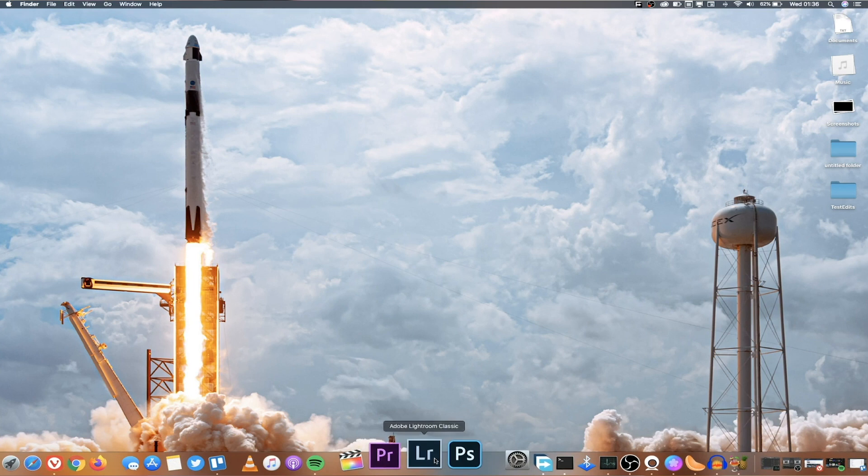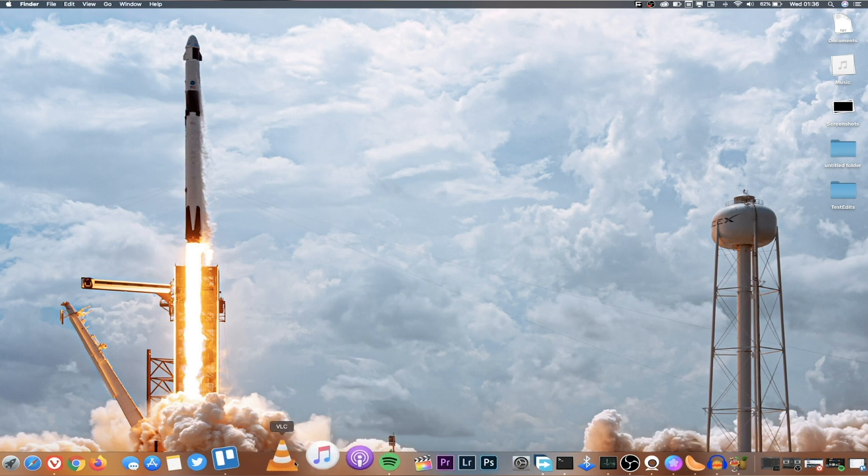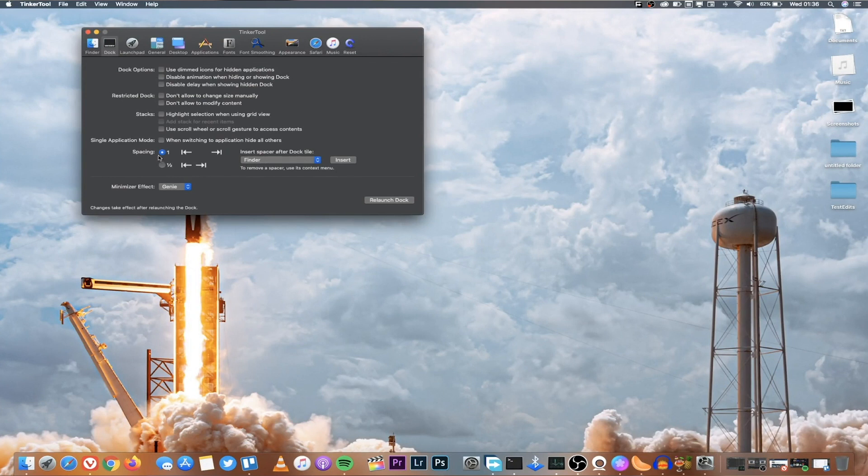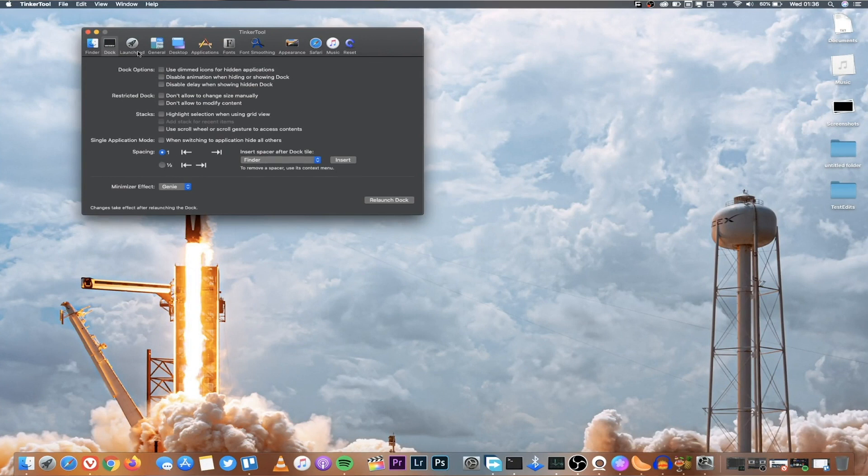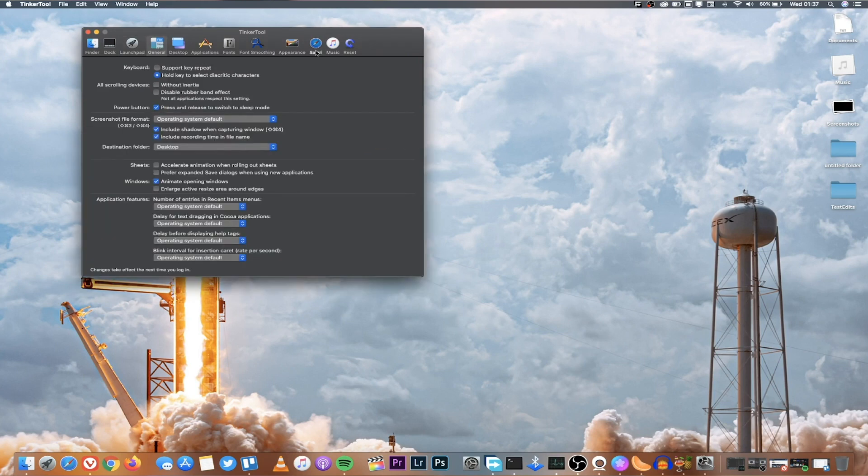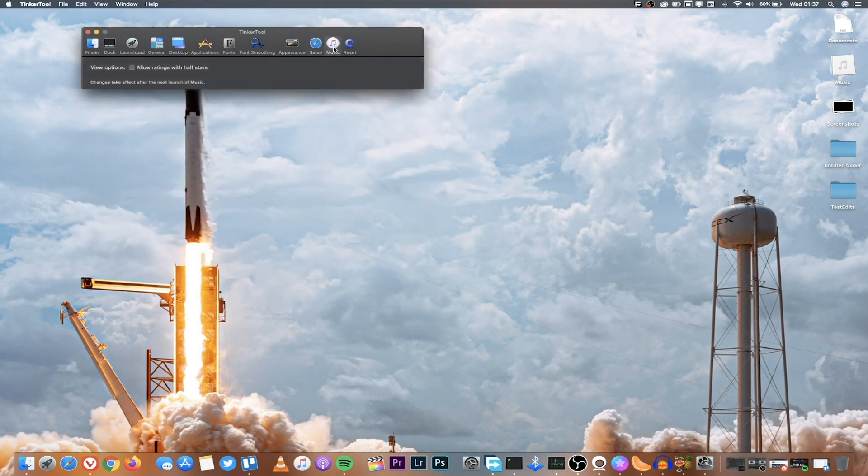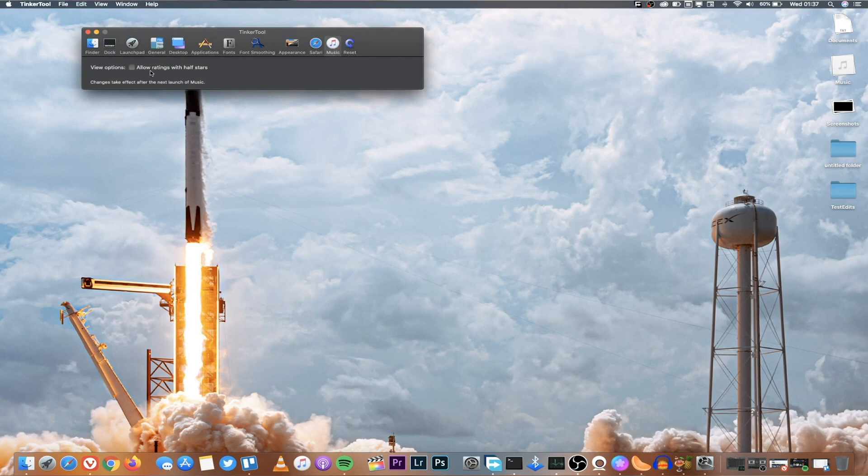So I use Tinker Tool to at least be able to clean up this dock. Tinker Tools is also free and for me I use it for creating those spaces. You can select one or half. You can use it also for doing other things like disabling animation in the Launchpad or you can go to General and see several other options.